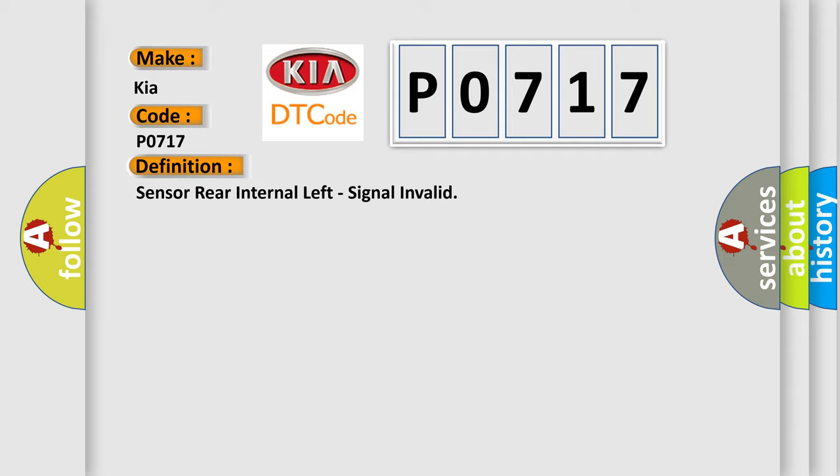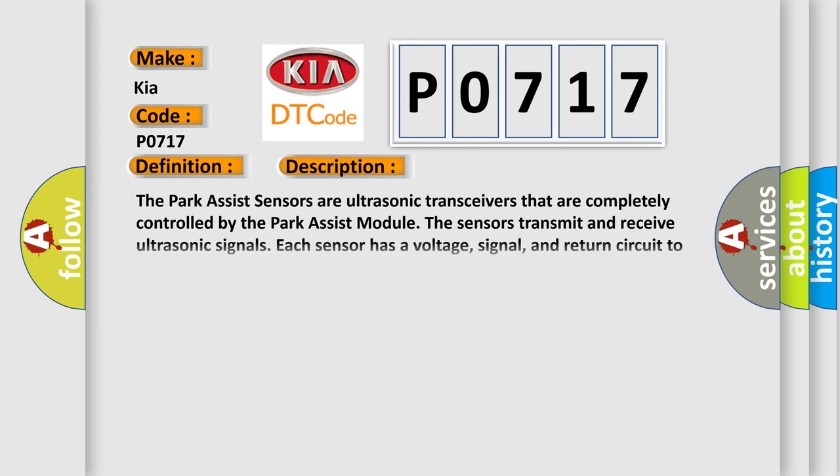And now this is a short description of this DTC code. The park assist sensors are ultrasonic transceivers that are completely controlled by the park assist module. The sensors transmit and receive ultrasonic signals.